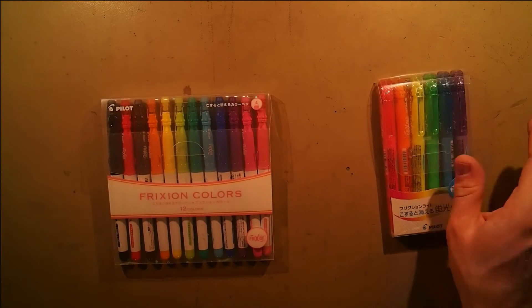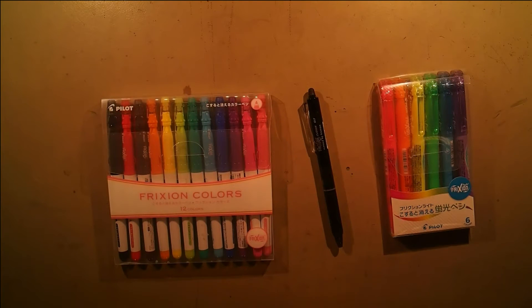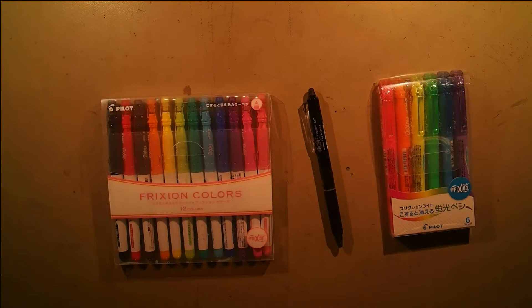I recently bought a bunch of these. These are Pilot Friction pens. As the name implies, these are erased by friction, or actually by heat caused by friction.